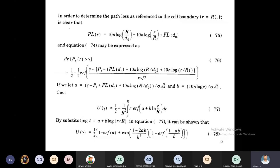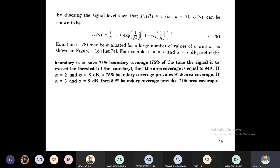When assuming α = 0 — meaning the received power at radius R equals the threshold value — the coverage simplifies to: U(R) = (1/2)[1 + exp(1/b²)(1 − erf(1/b))]. This percentage of coverage also depends on the path loss exponent n and the sigma value.